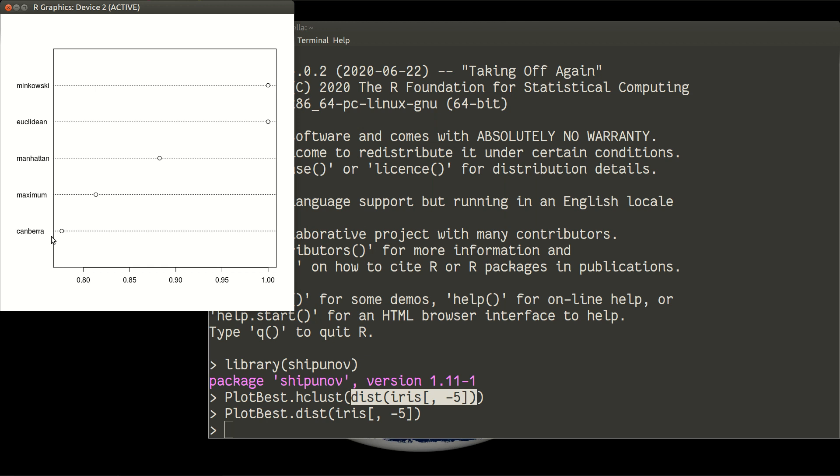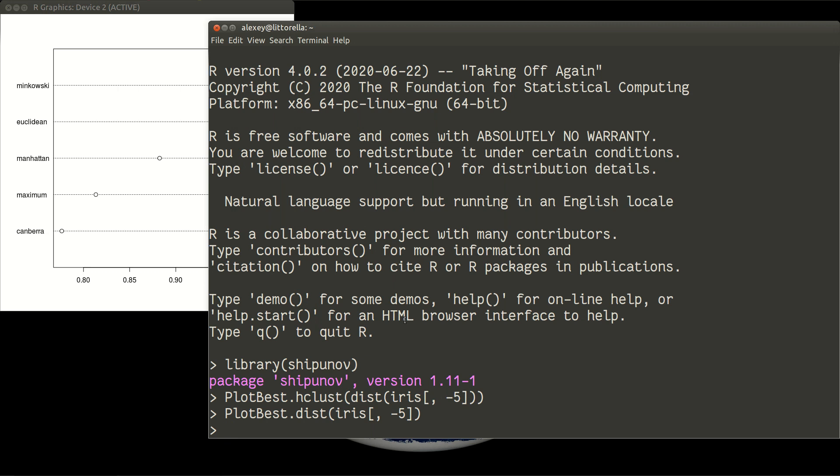Again, this is how you can approach answering the question which distance and which clustering methods to use with function plotBestHClust and plotBestDist. So this is it for today. Thank you very much.